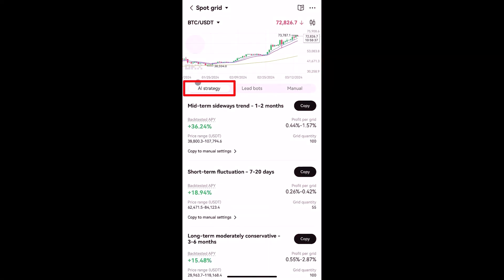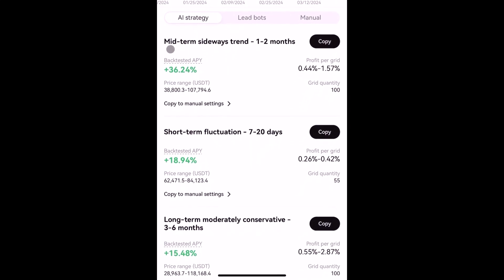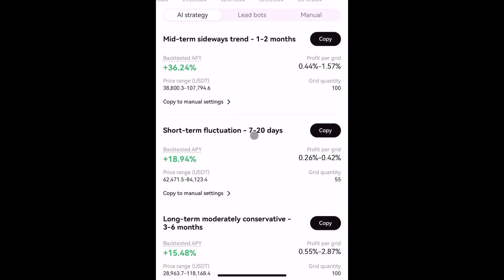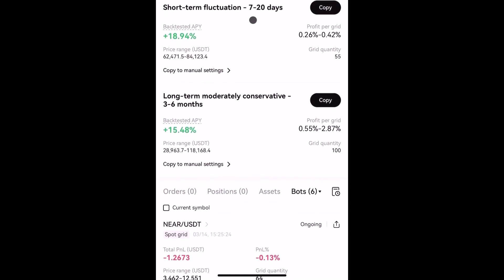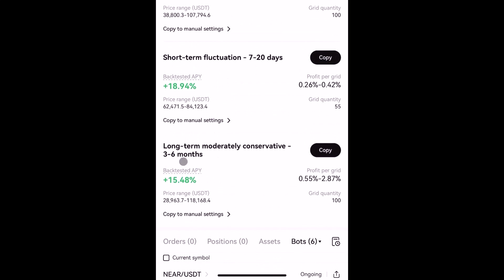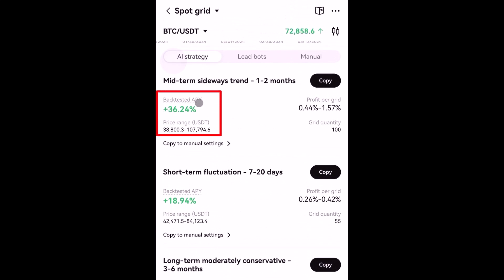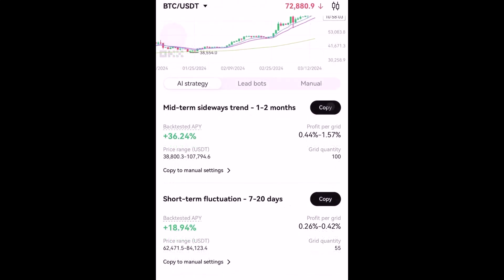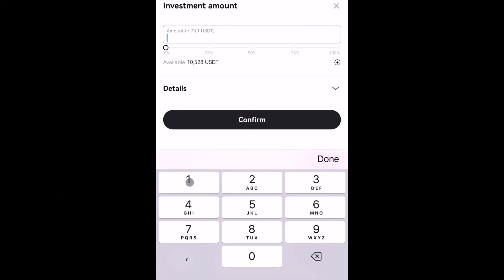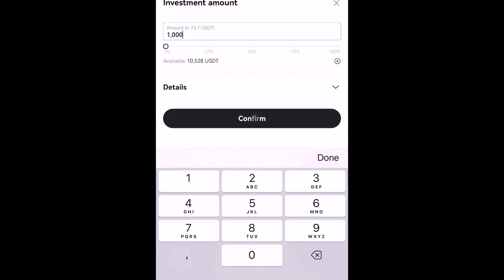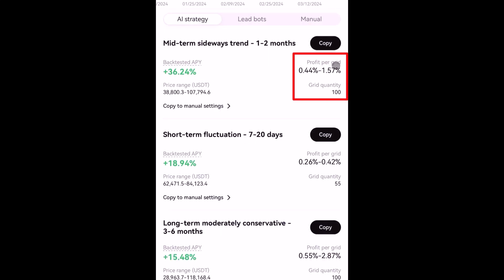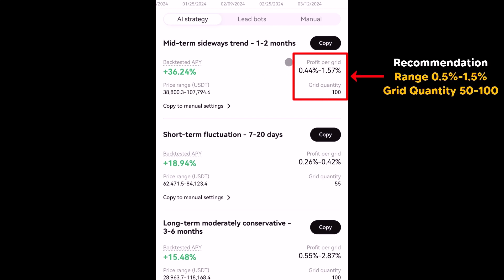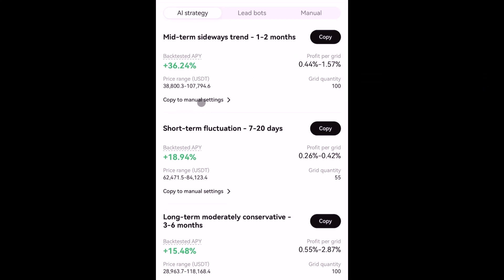To simplify the process, you can use the AI strategy for spot grid bot. Under AI strategy you can find midterm sideways trend — for one to two months — short term for seven to twenty days, and long-term moderately conservative for three to six months. You can find the backtested APY, for example 36.24 percent, for each strategy. To use it, simply tap copy and set the amount — let's say 1000 dollars — then tap confirm. The profit per grid is 0.4 to 1.5 percent; the recommendation is between 0.5 to 1.5 percent, with grid quantity 50 to 100.